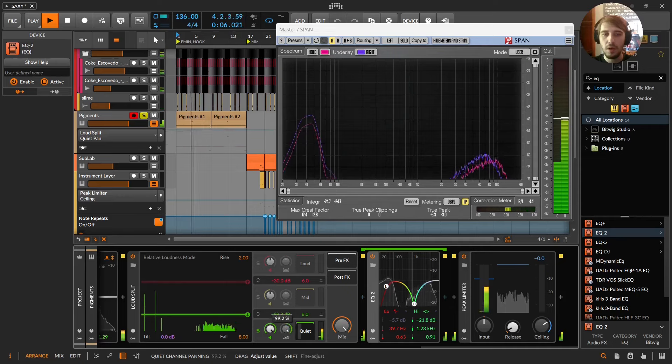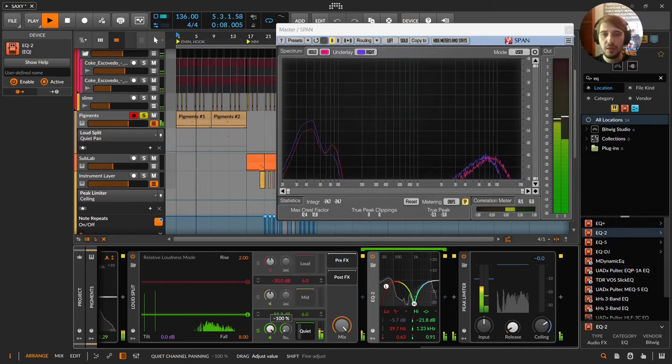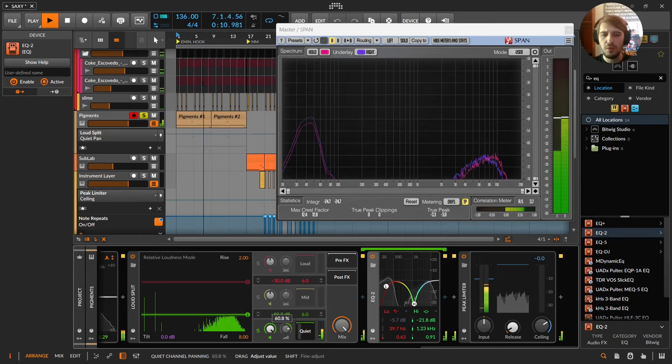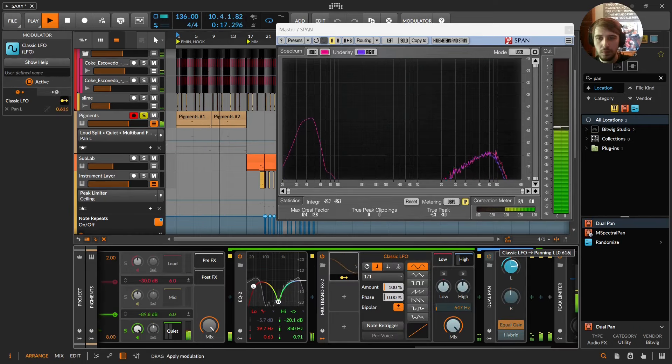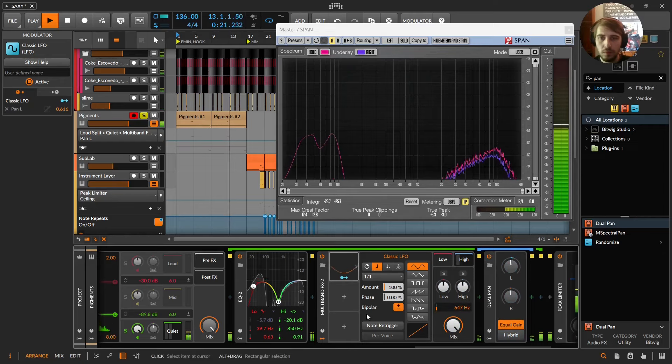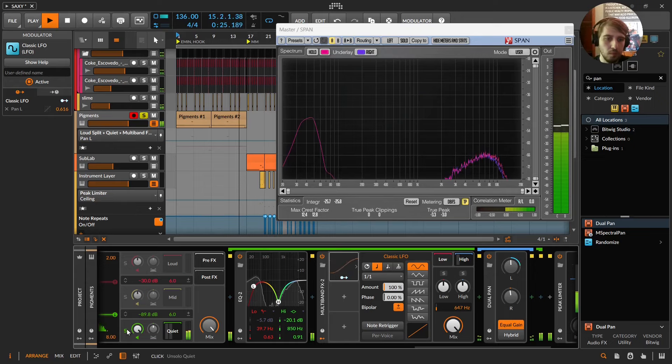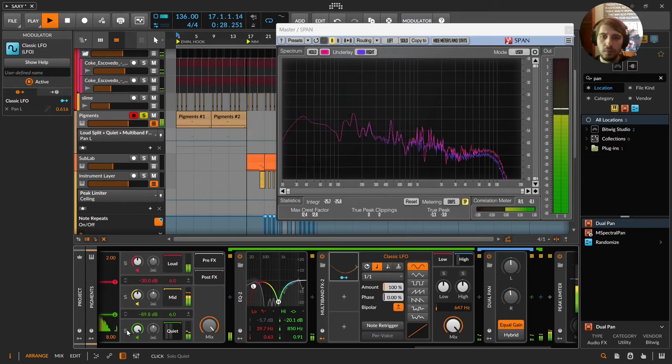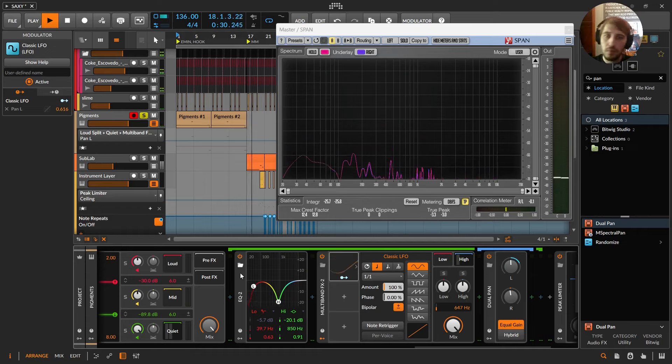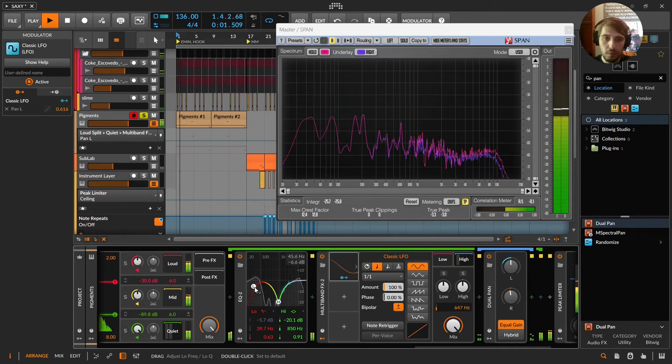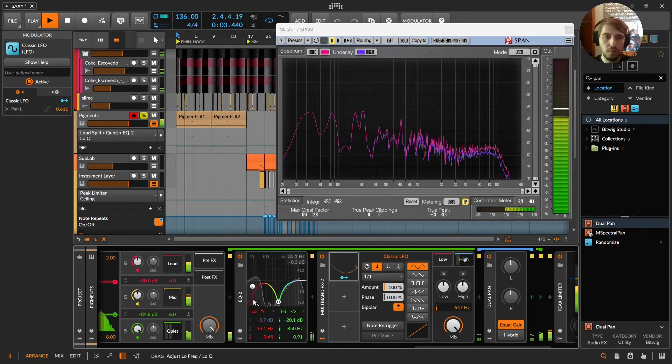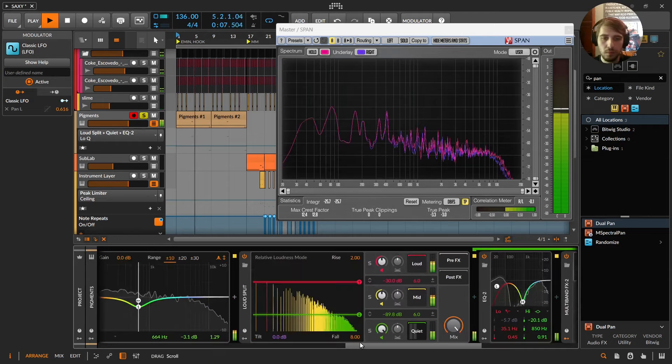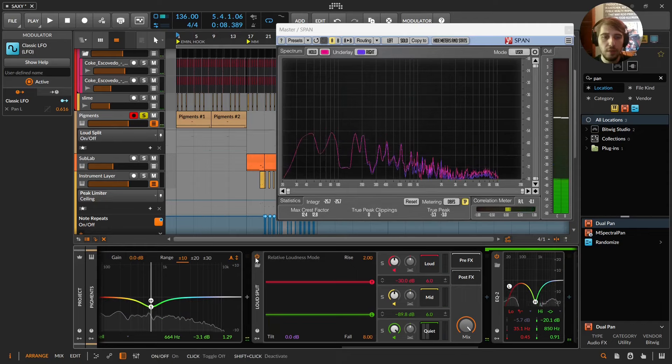Oh, that's something to pan. Cut the lows out. Oh, that's something to pan. Yeah. Okay. So let's turn that off.